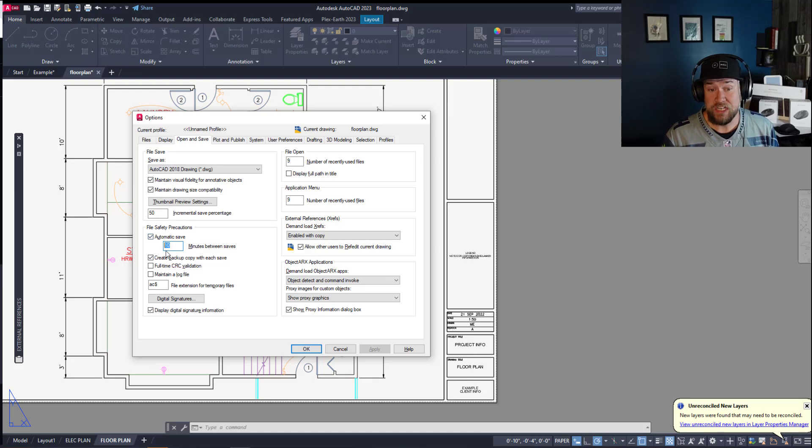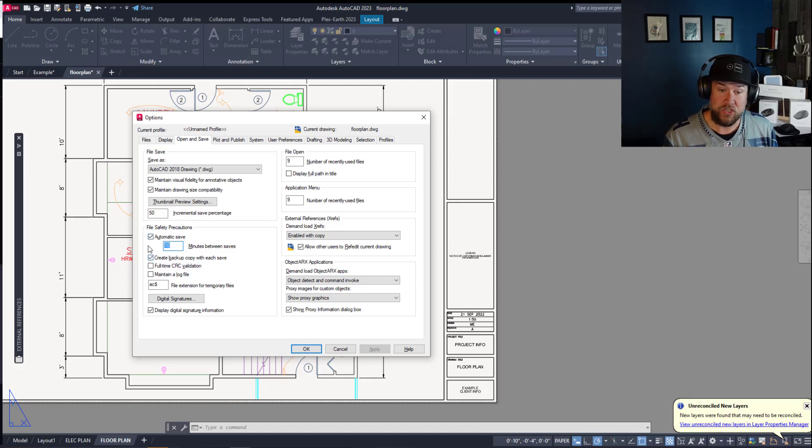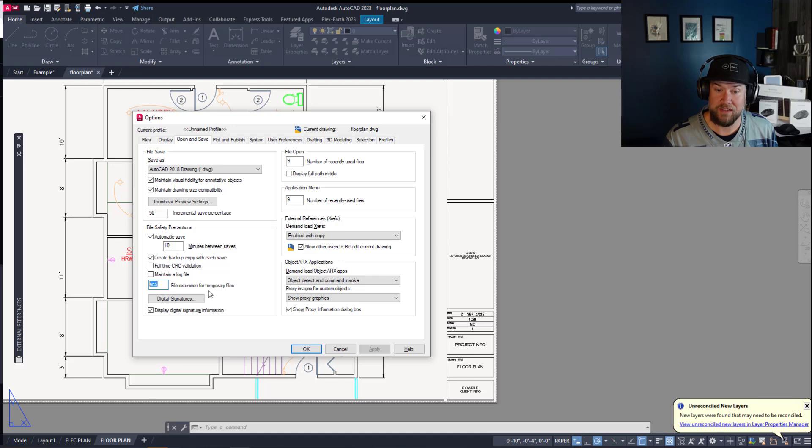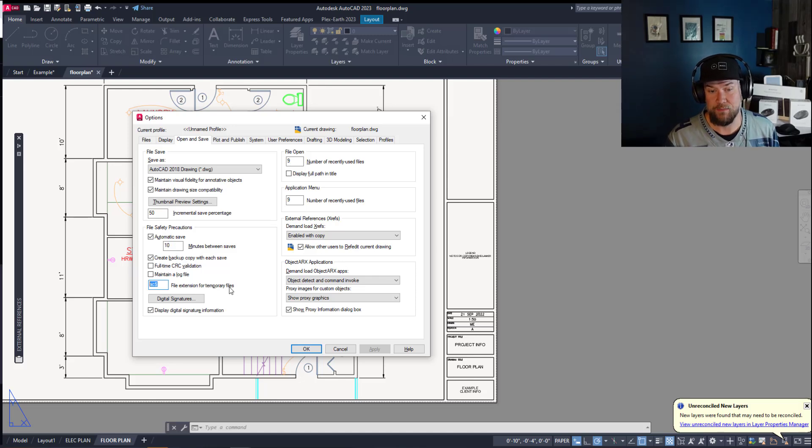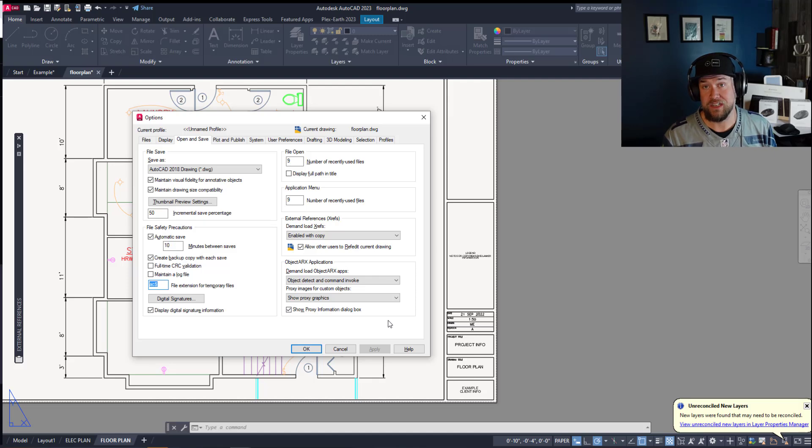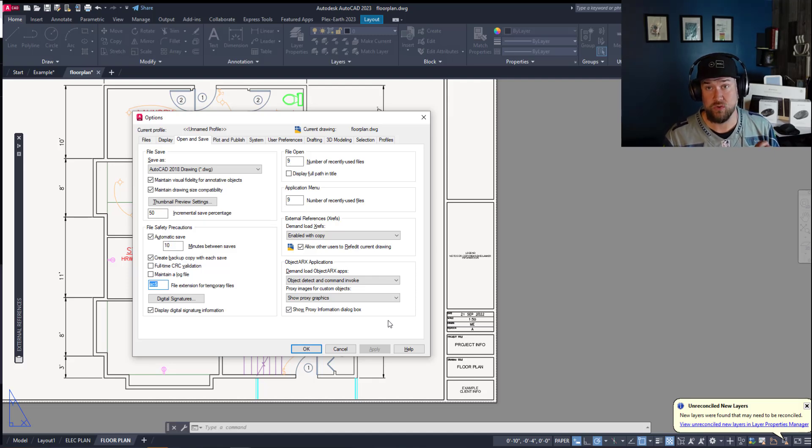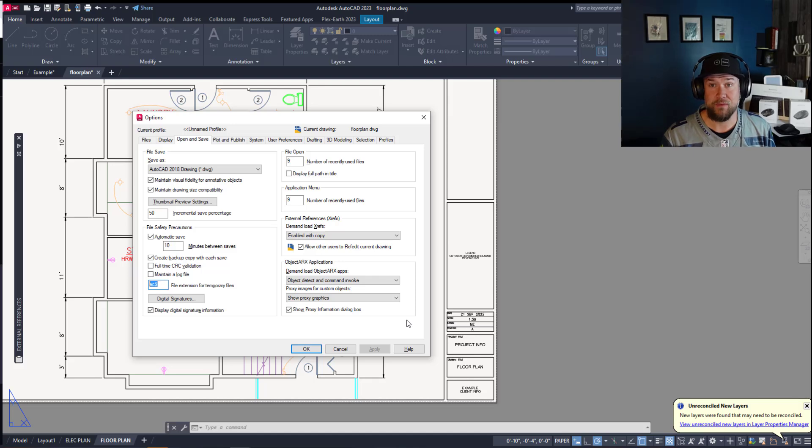Make sure you have your settings similar to this and your files extension for temporary files. This is going to also give you the option to recover drawings using the drawing recovery manager which I'll make a video about soon.